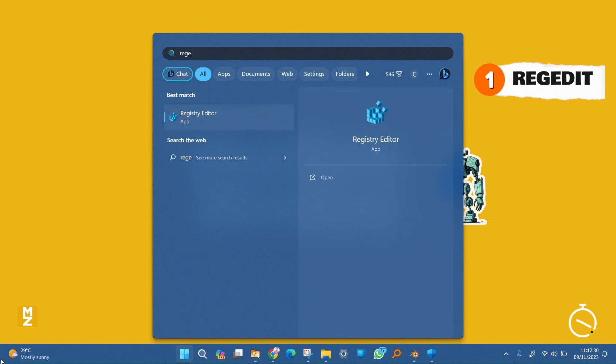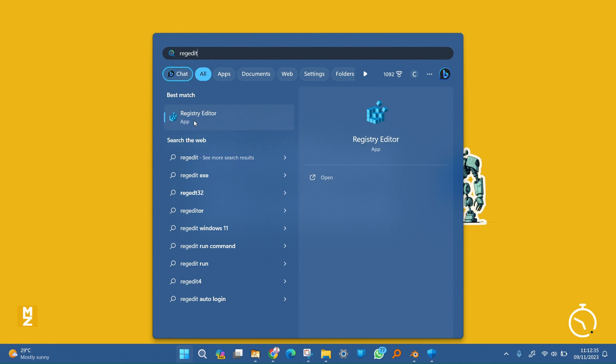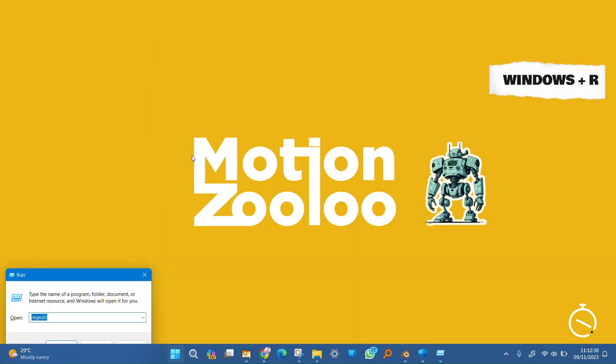Just press the Windows button and search for RegEdit, or you can simply press the Windows button plus R to bring up Run, and then you can type RegEdit and press Enter.